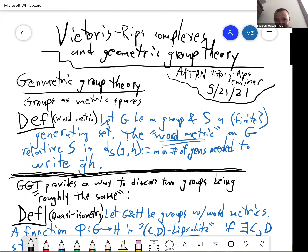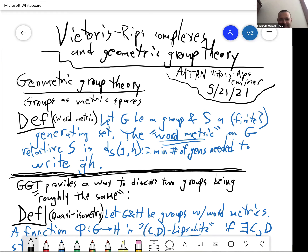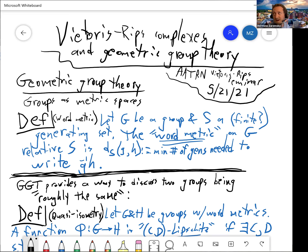Today's speaker is Matthew Zaremsky, and he will be talking about Vietoris-Rips Complexes and Geometric Group Theory. Thank you for the introduction and the invitation to infiltrate your seminar with Geometric Group Theory. I looked at the titles of all the previous talks and this isn't going to really have anything to do with anything that most of you are experts on. I want to begin by covering some of the basics of Geometric Group Theory, and then I'm going to talk about a thing that I don't know very much about, and then a thing I do know about.